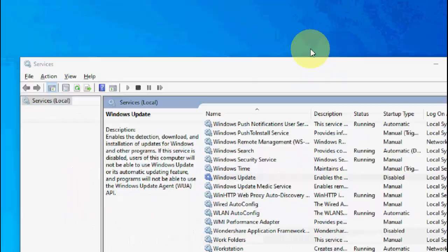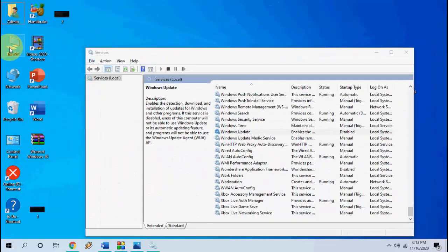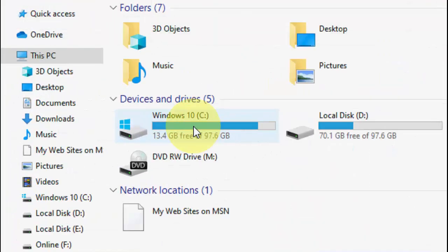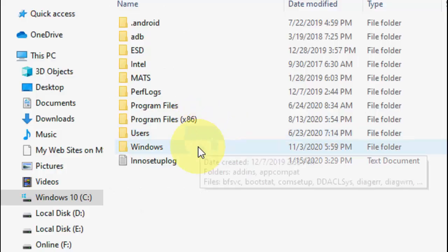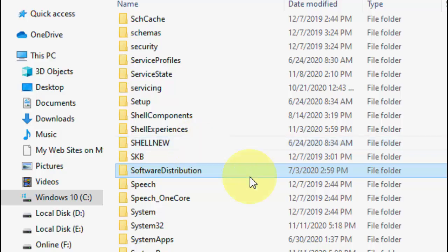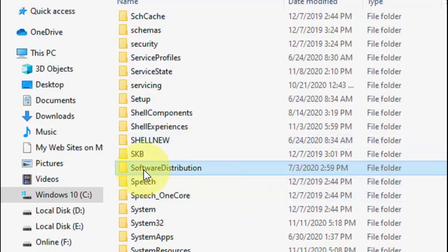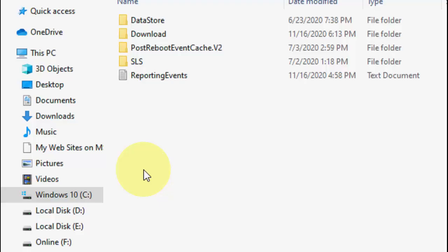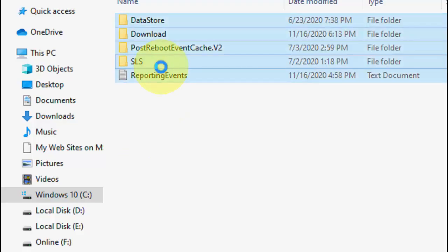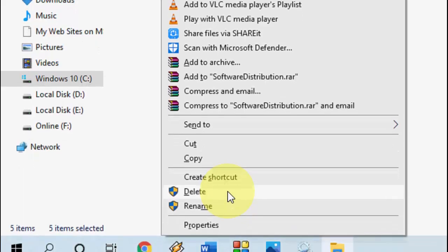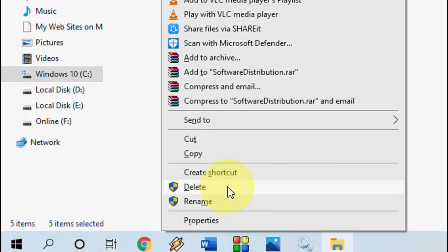Don't close this window. Go to This PC, then the C drive, then the Windows folder, and search for the Software Distribution folder. Open it, select everything, right-click on it and click Delete — delete everything inside it.